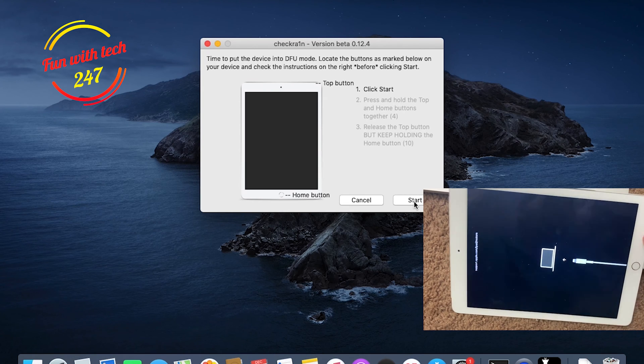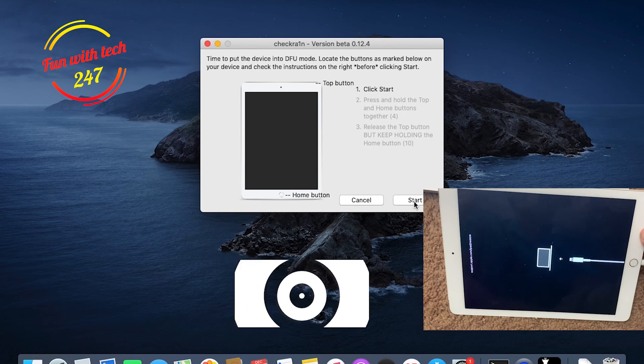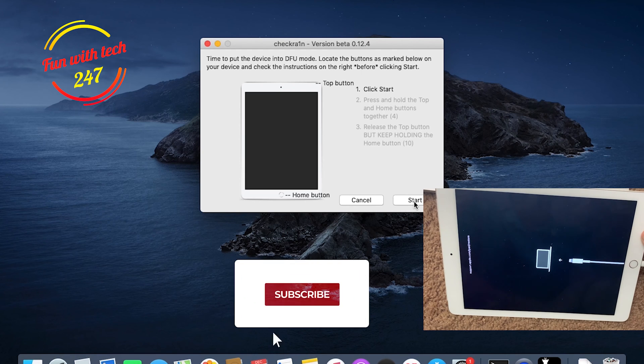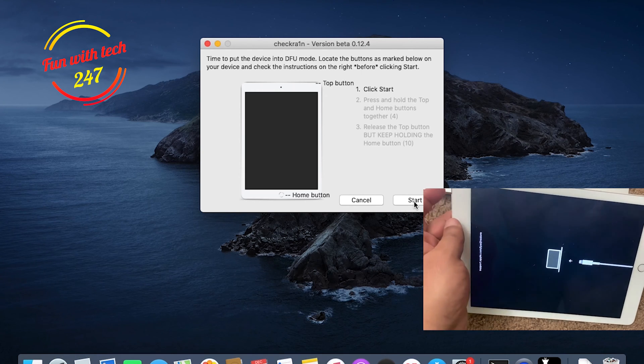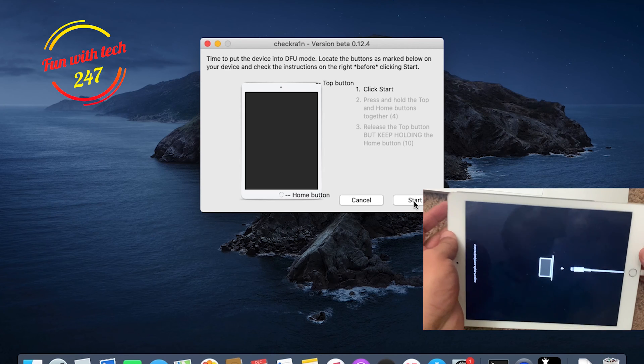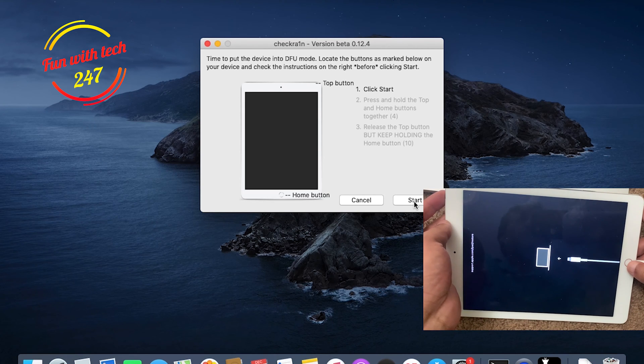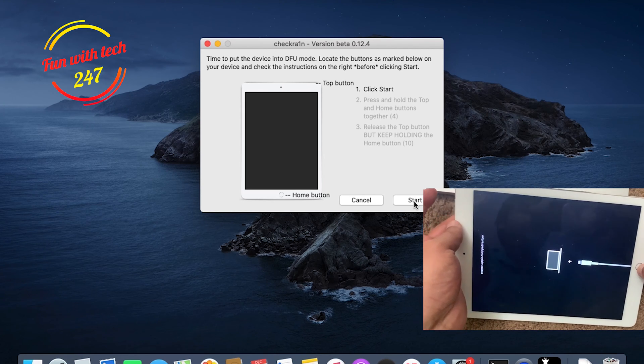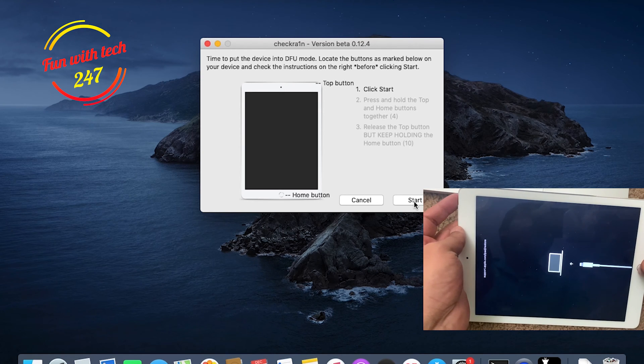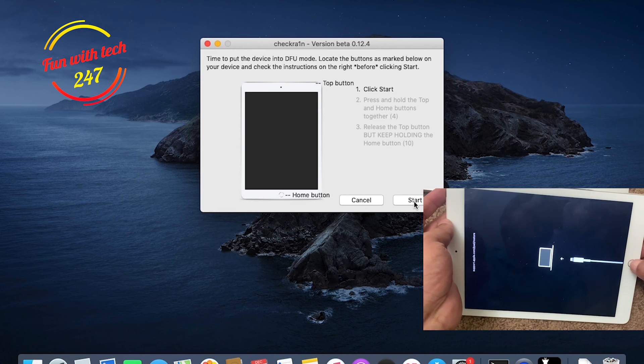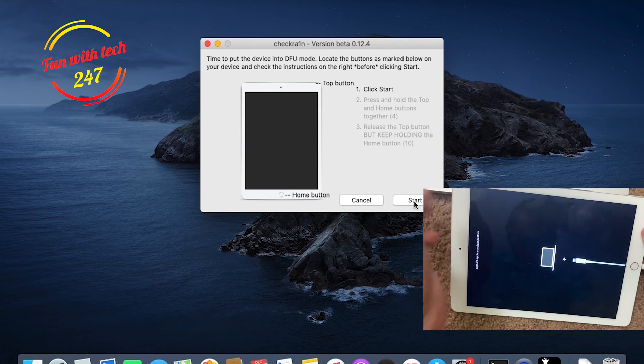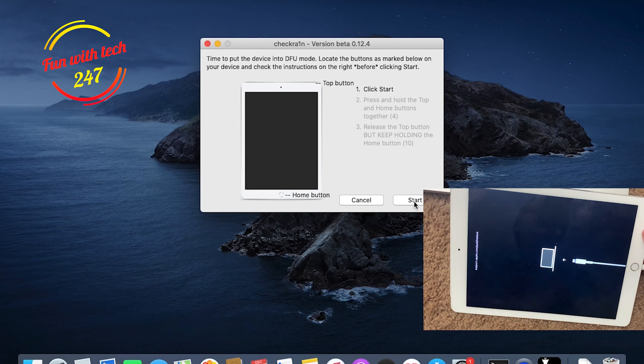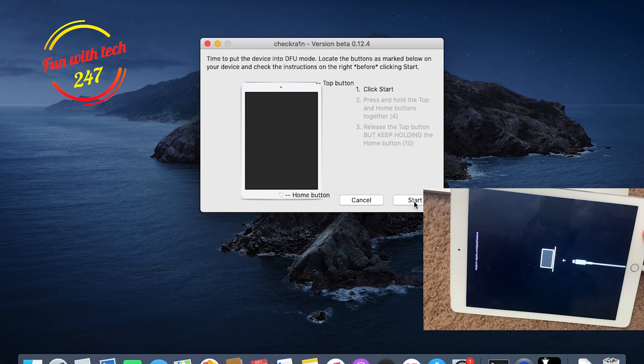Right now it says click Start, press and hold the top and home button. The top button is over here and the home button is right here for four seconds. Release the top button, so you need to release this button and keep holding the home button for 10 seconds. When you will see that DFU mode is successfully entered, the iPad is successfully in DFU mode.